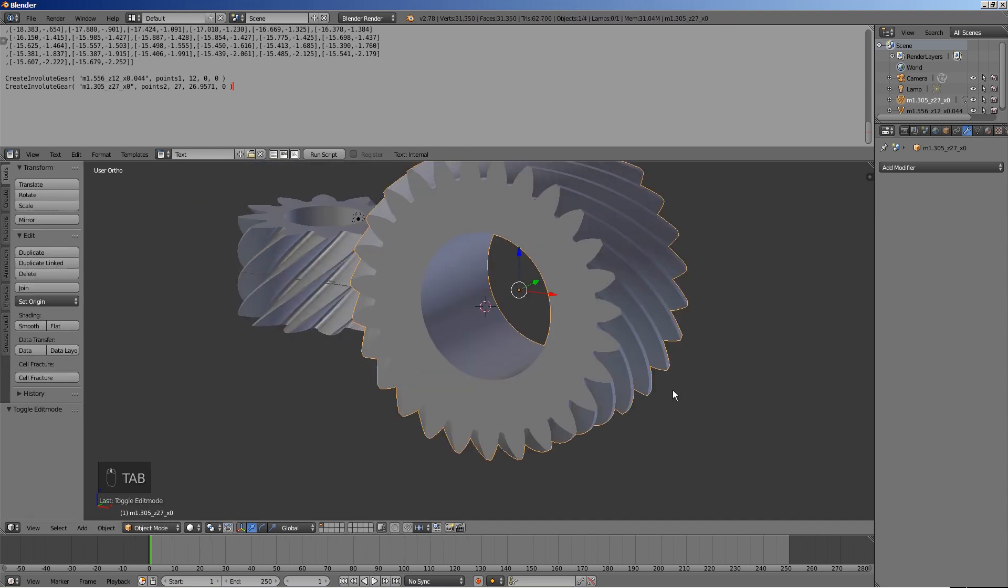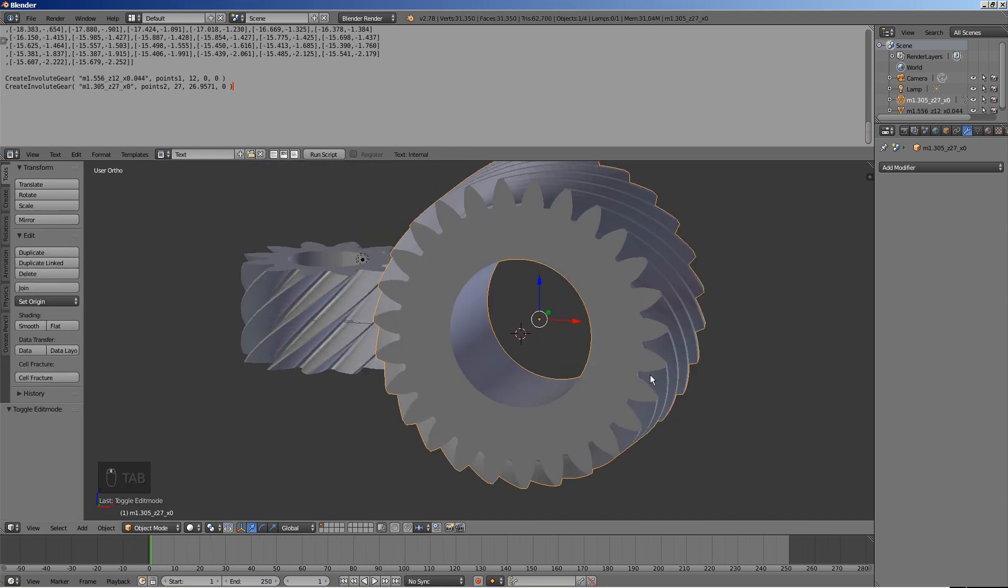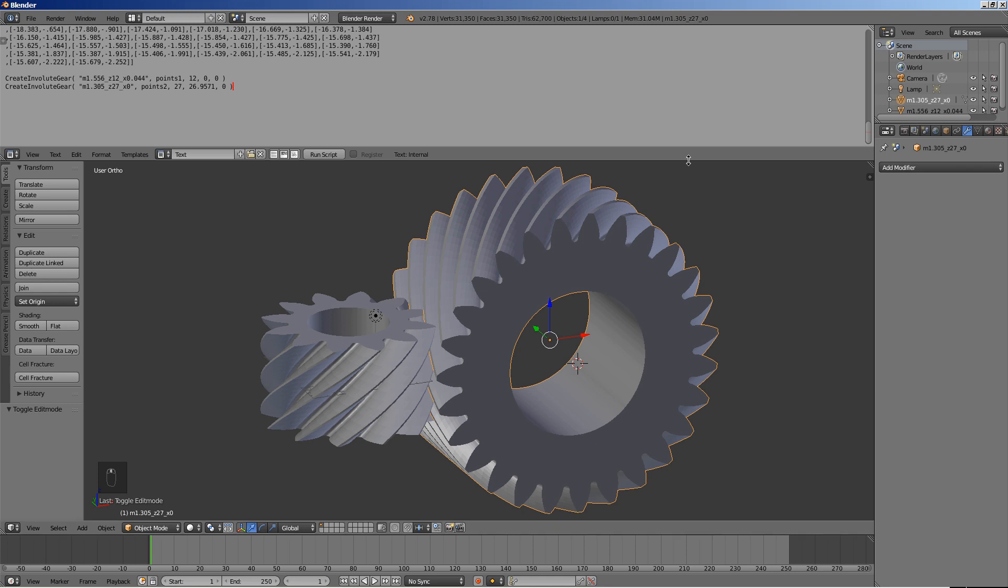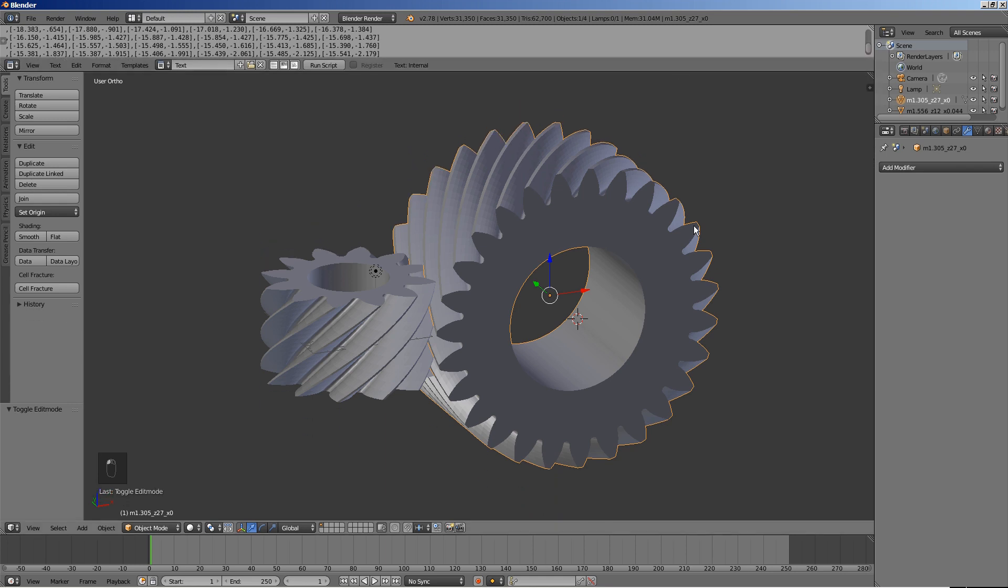Let's test these gears for compatibility using Blender's rigid body physics center.